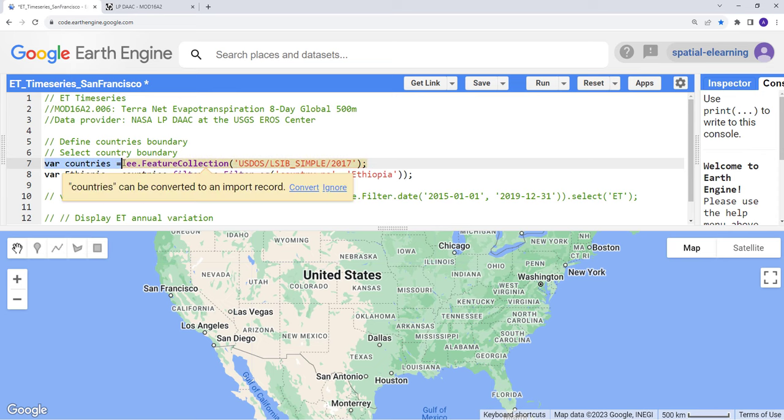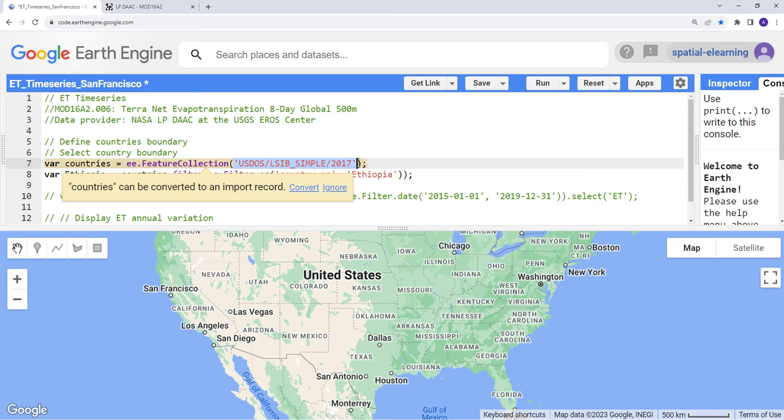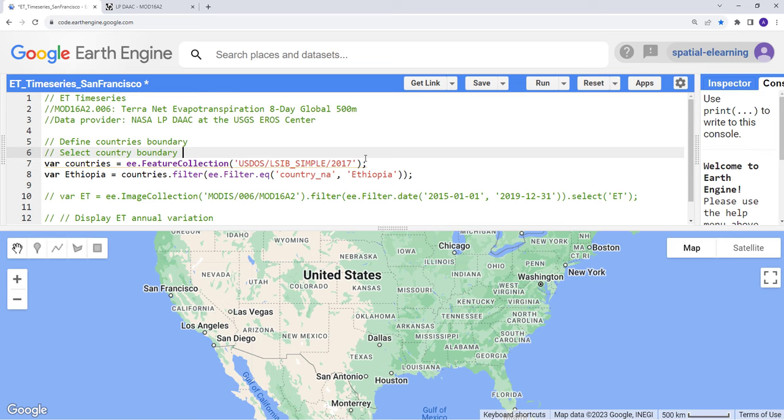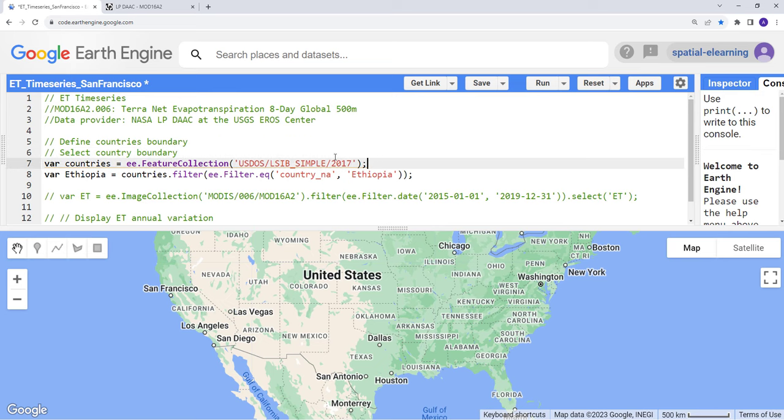This is a variable countries we can create here, ee.FeatureCollection, and then you'll provide that feature collection ID. You can get this from Earth Engine and then you can filter by any country. In this case I'll use an example Ethiopia here.